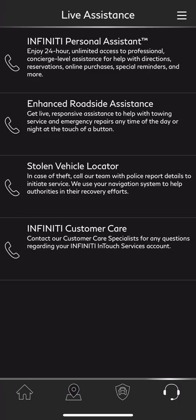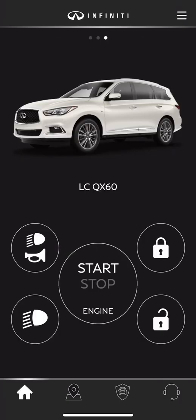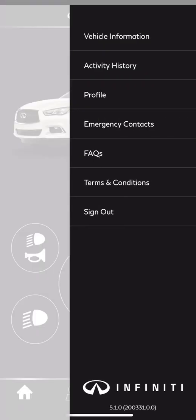If you select any one of these icons, it just gives you the option to dial out, so you don't have to memorize the number. Going back to our home screen, at the very top right of the screen you'll see three bars. If we select that, we'll see more options: vehicle information, activity history, profile, emergency contacts, frequently asked questions, terms and conditions, and sign out of the application.